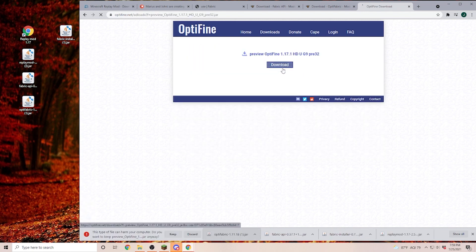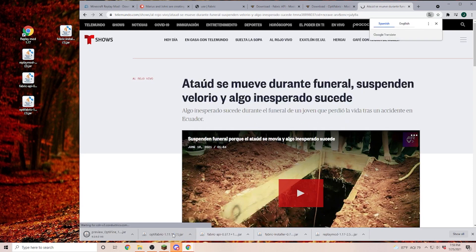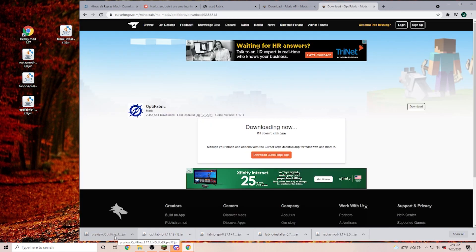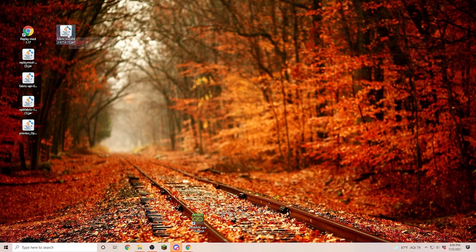Click on download. And again, on keep. Once this is downloaded, again, pull it onto your desktop. Next, we are going to click on our Fabric installer.